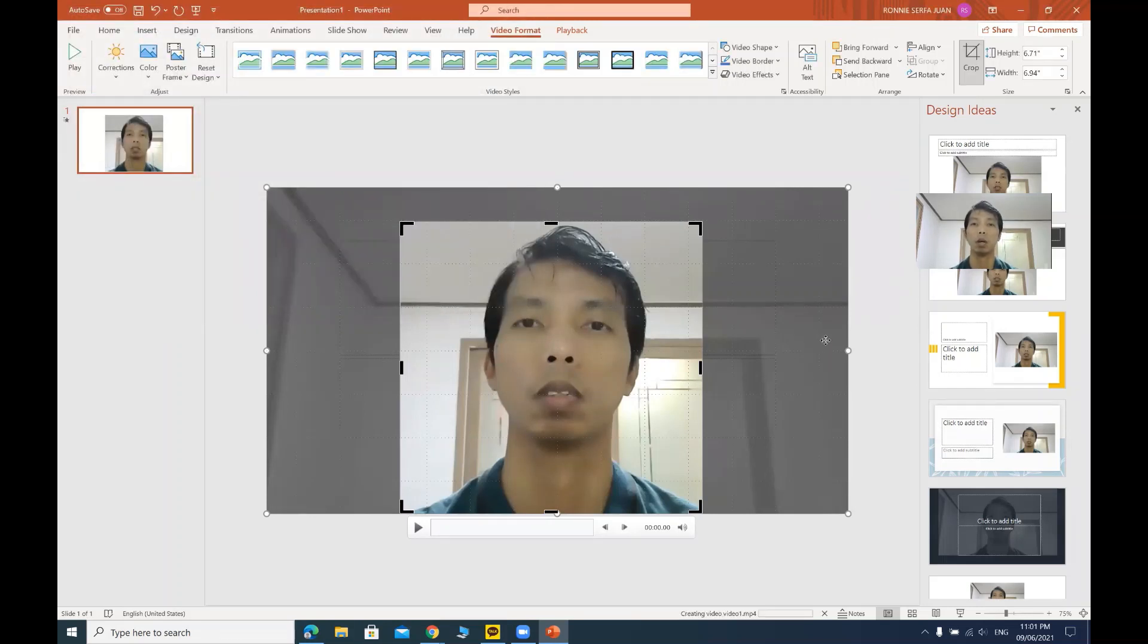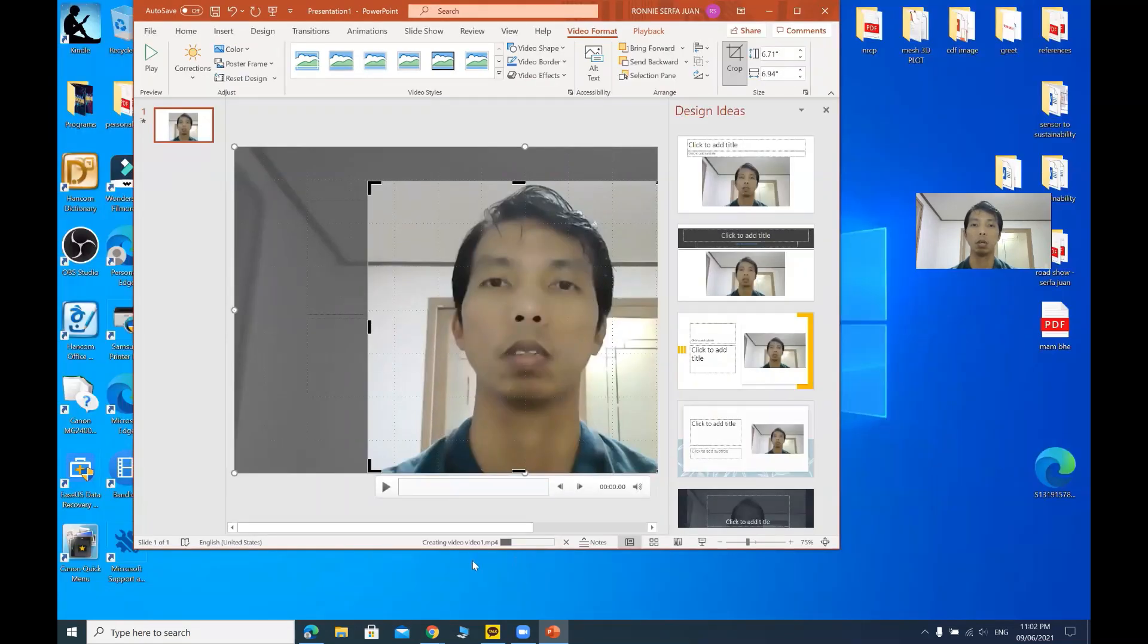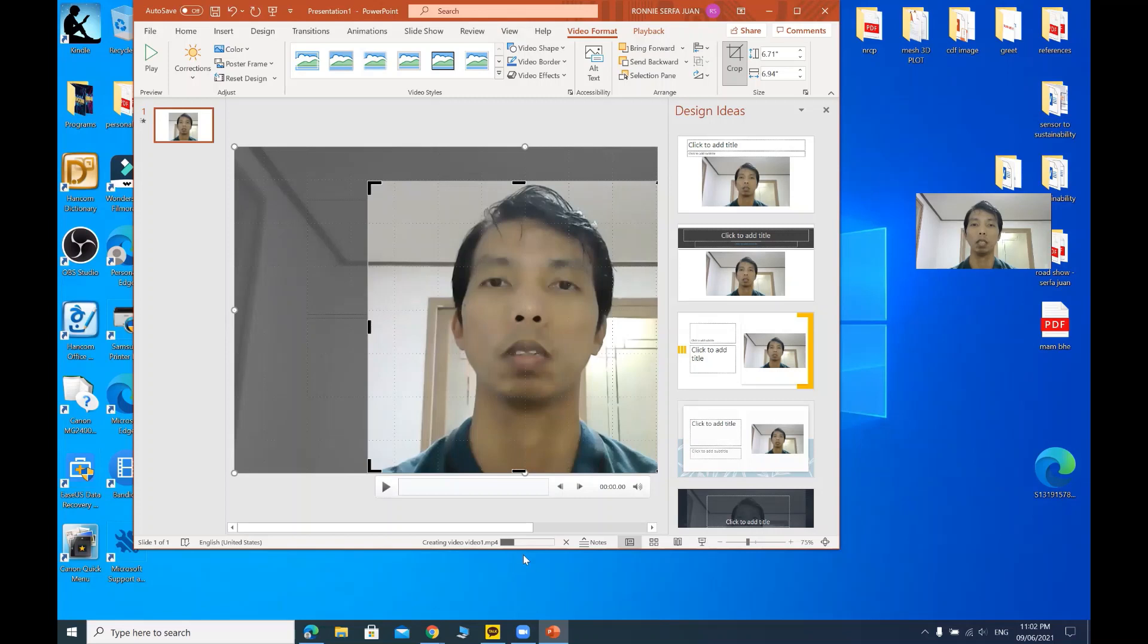So our video is saving. On your lower portion of your PowerPoint presentation, you can see creating video video one.mp4.